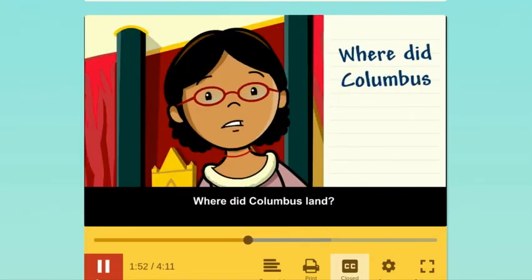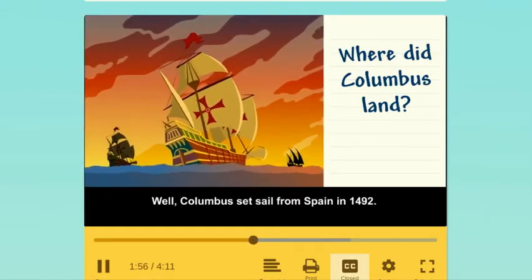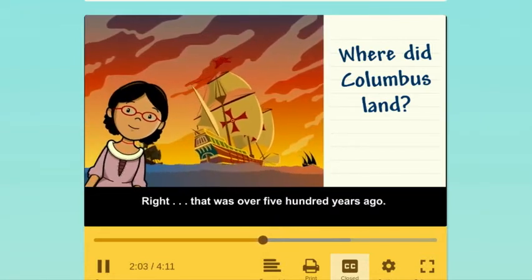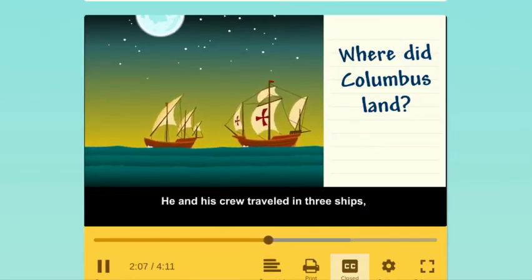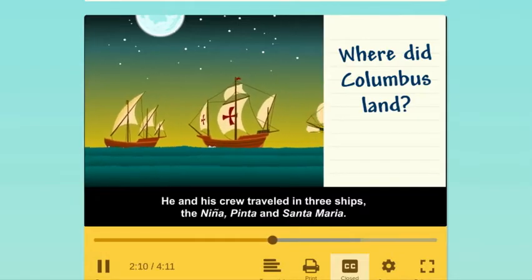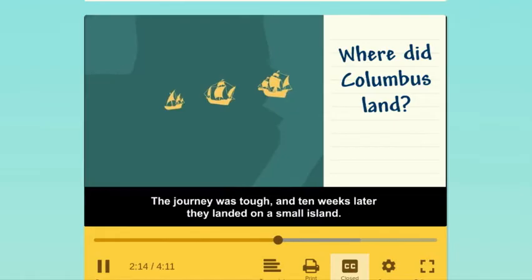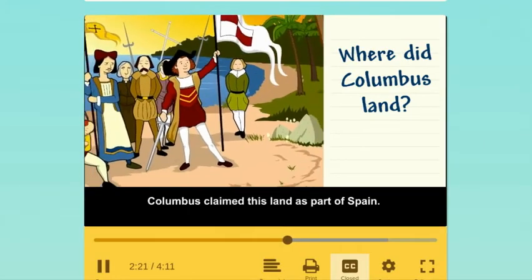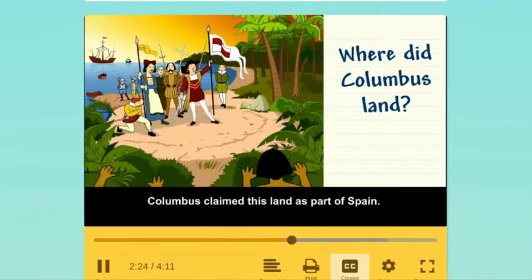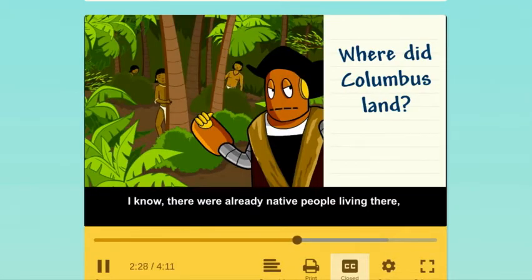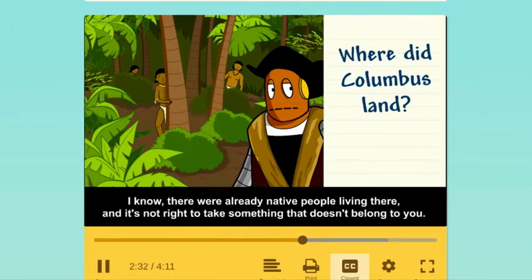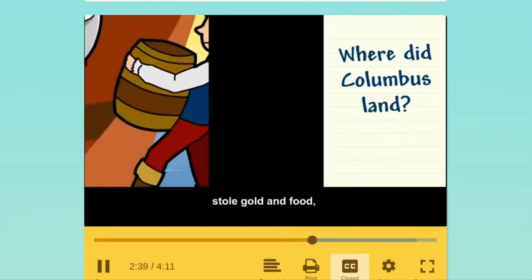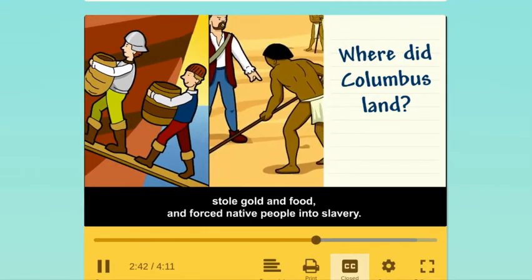Where did Columbus land? Columbus had sailed from Spain in 1492, over 500 years ago. He and his crew traveled in three ships — the Nina, Pinta, and Santa Maria. The journey was tough, and 10 weeks later they landed on a small island. Columbus claimed this land as part of Spain. There were already native people living there, and it's not right to take something that doesn't belong to you, but that's what most explorers did in those days. They took over the land, stole gold and food, and forced native people into slavery.